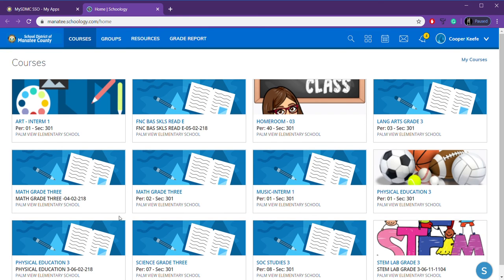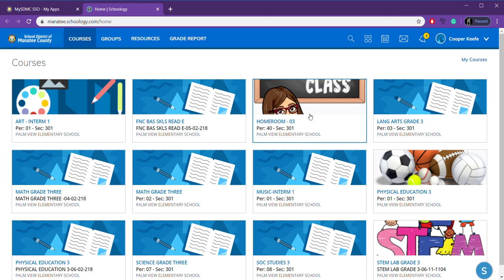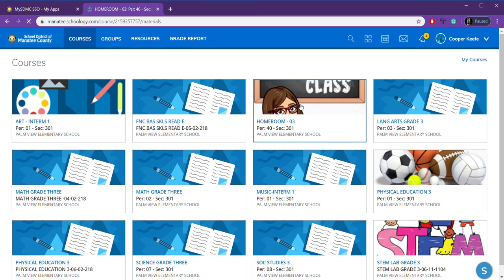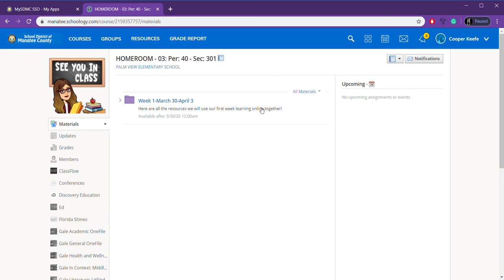So, all of these other tiles, you don't really need to worry about. I don't think there's anything in them right now. But if you see a different kind of picture up here, that means there is something in it for you. But Homeroom here is where most of our learning is going to be. So, I'm just going to click on that.